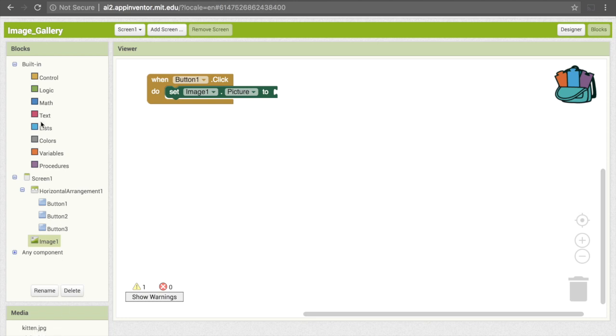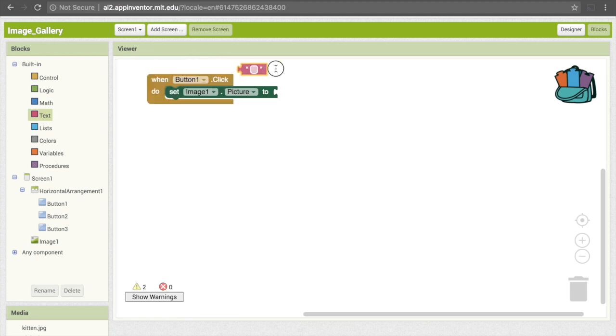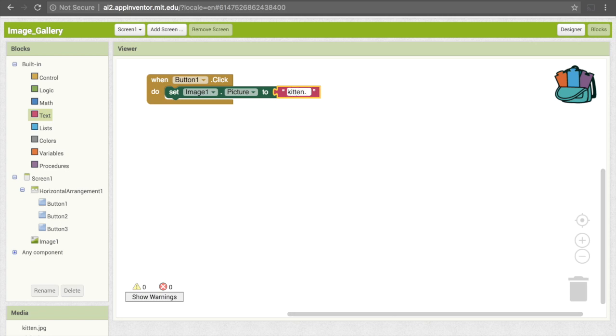This is going to be a text object. Just go to text and get the empty quotes and drag that here. You can now put text in there, so I'll make this kitten dot jpg.